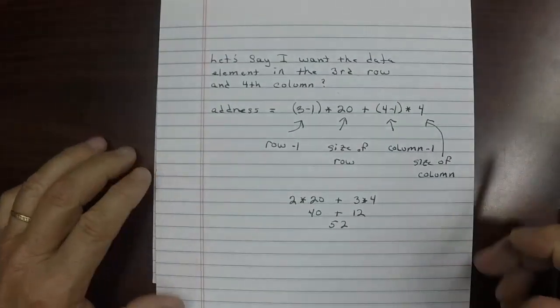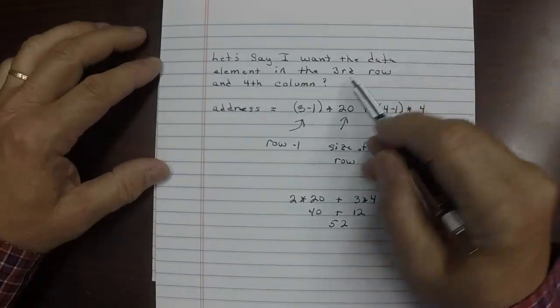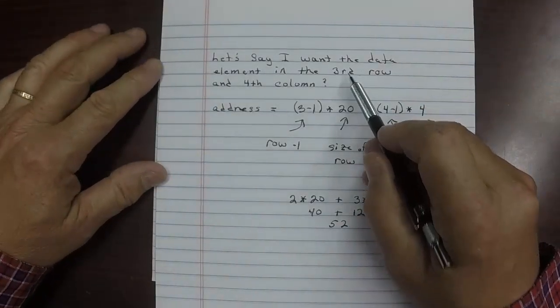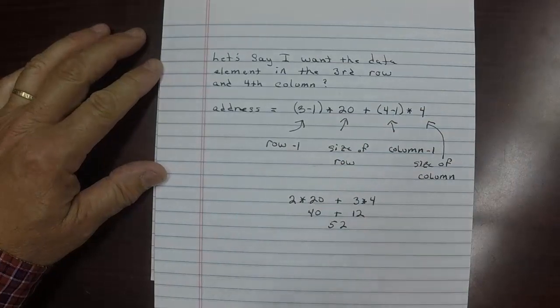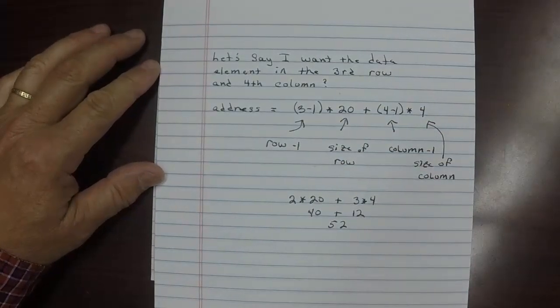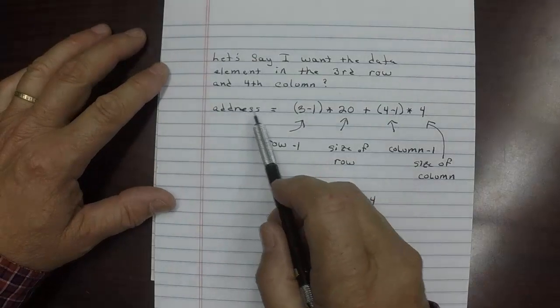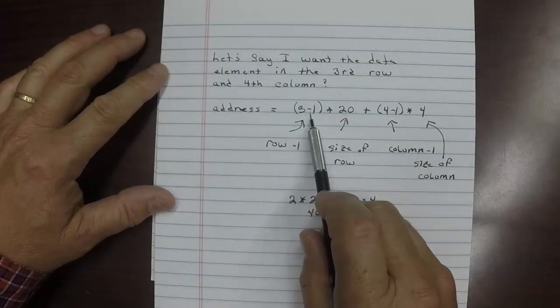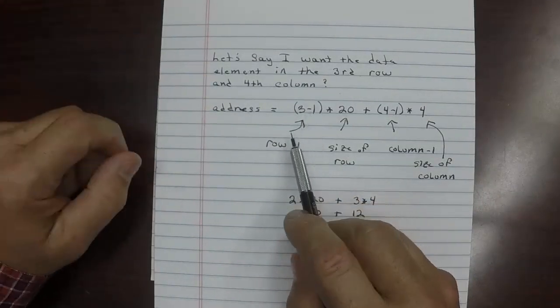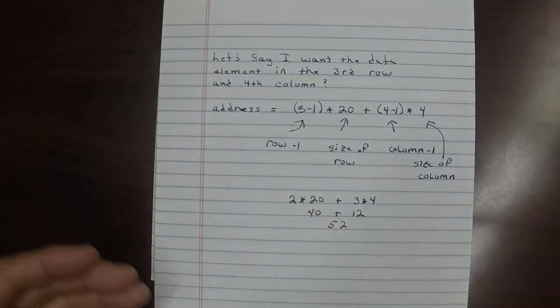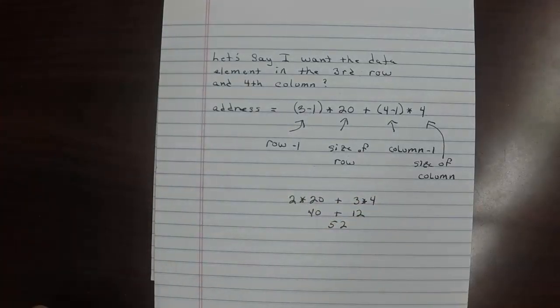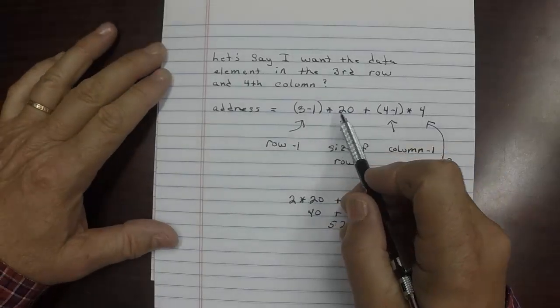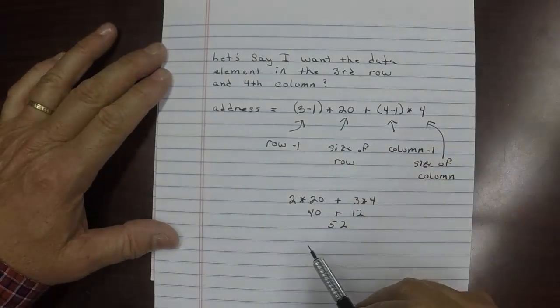Let's say that I want the data element in the third row and the fourth column. How do I calculate that address? Well, that's done like this. The first thing we have to do is take the row and subtract one from it. We subtract one because we're using zero to represent the starting point, not one, but zero.